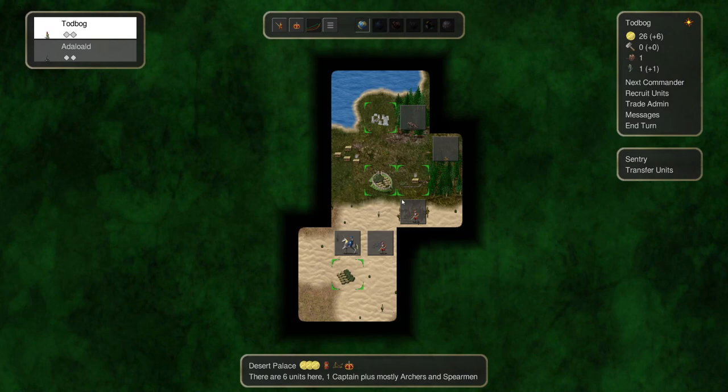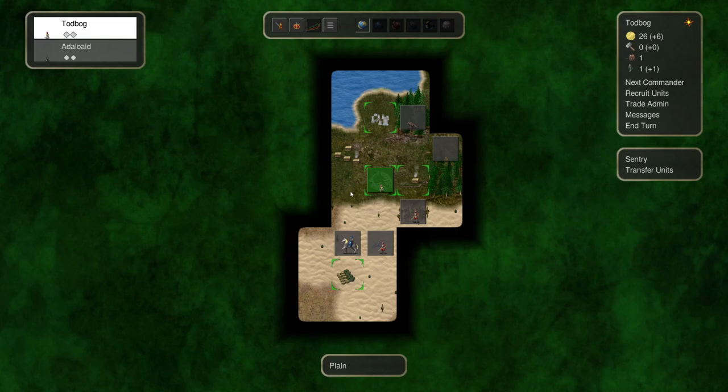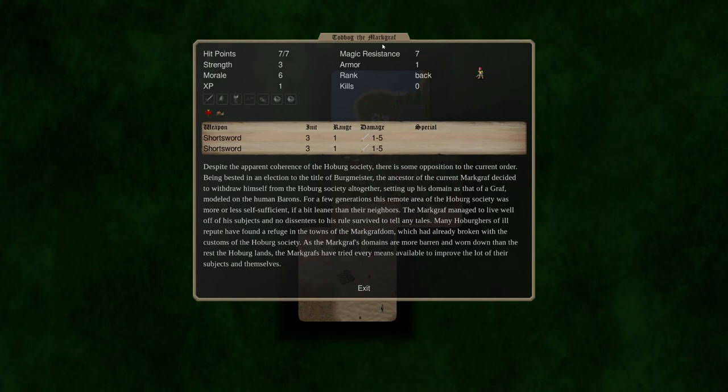As you can see we start with a small graveyard for a small source of hand income and already we're in danger of losing it. Lots of random wandering monsters. We also start with a farm and we got a nice coastal hamlet nearby so we can definitely take advantage of that. Let's take a look at our Lord.